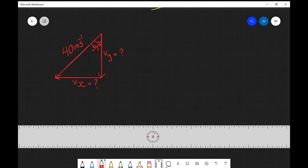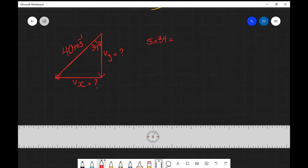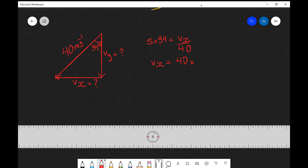Let's have a look at the solution. We need to be quite careful with the angle here because the opposite of the 34 degrees is actually the horizontal component. So we start by writing sine of 34 equals opposite over hypotenuse, which is vx divided by 40. That means vx is going to be 40 multiplied by sine of 34 degrees, and putting those values into a calculator we get 22 meters per second.